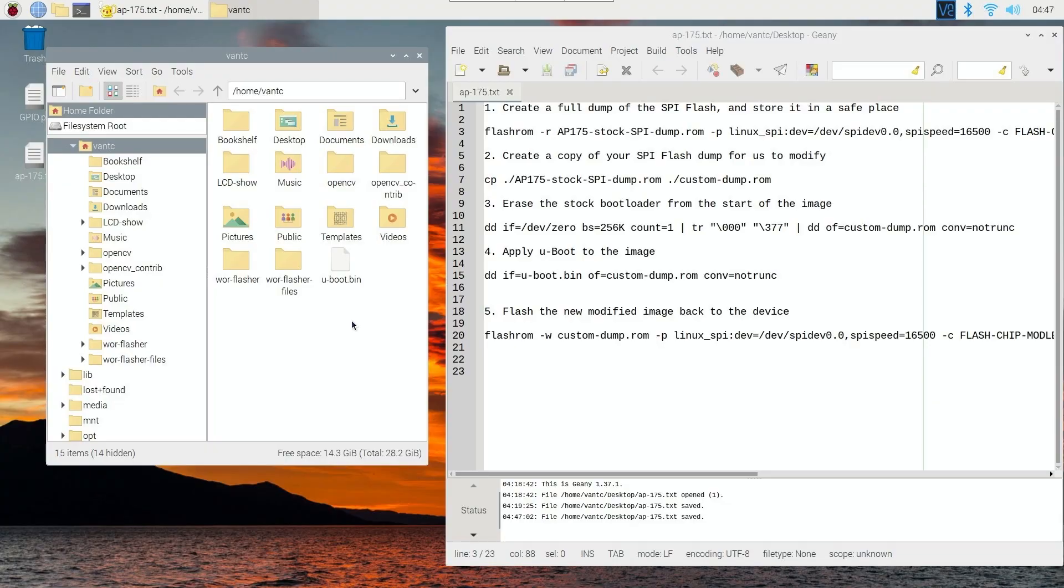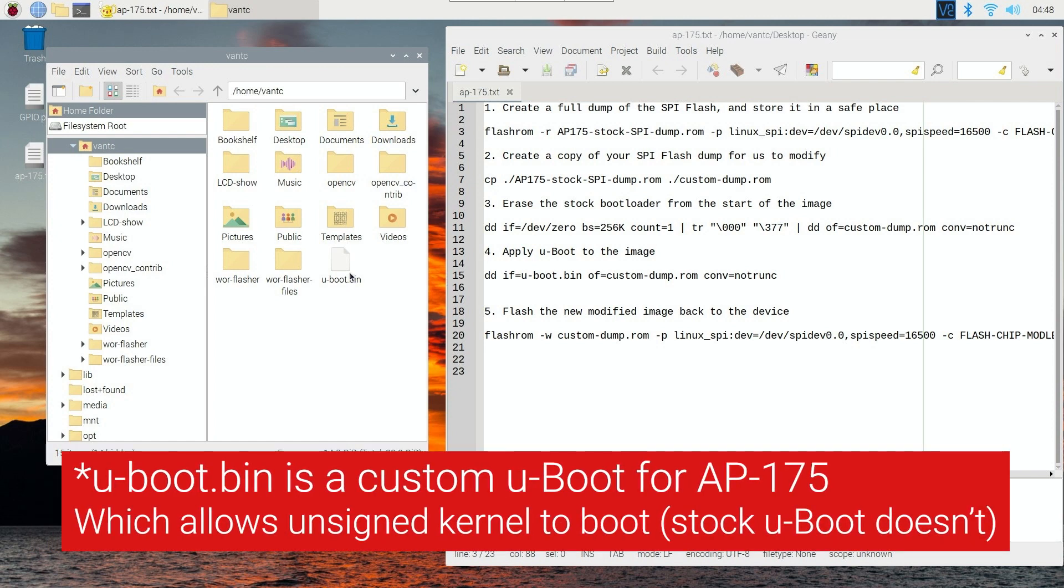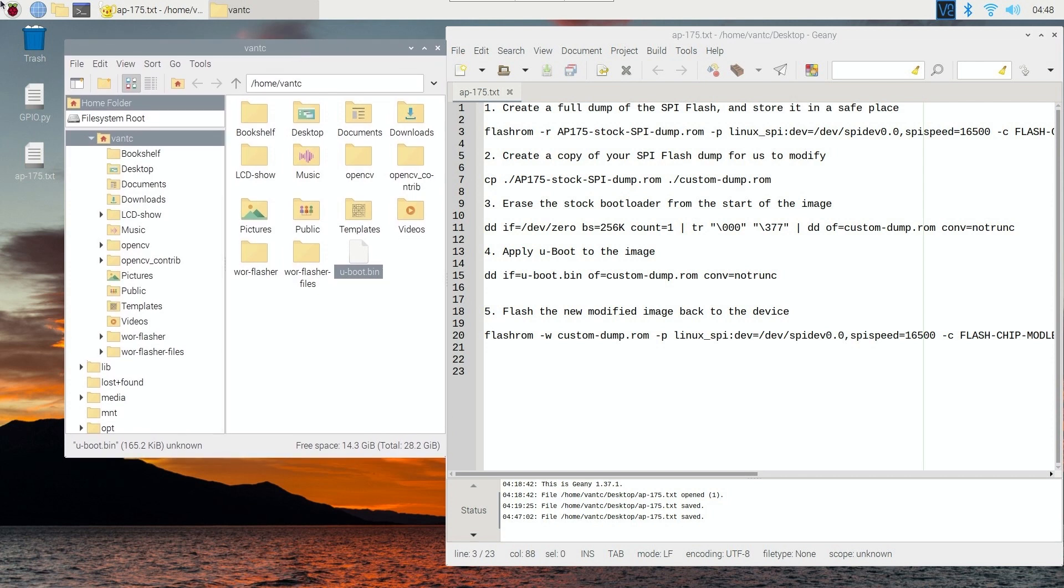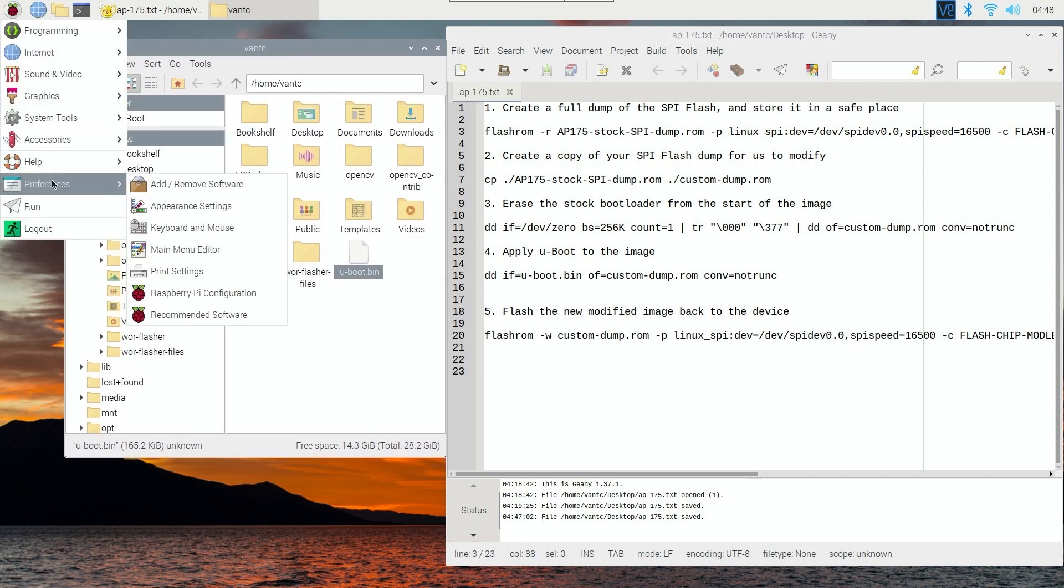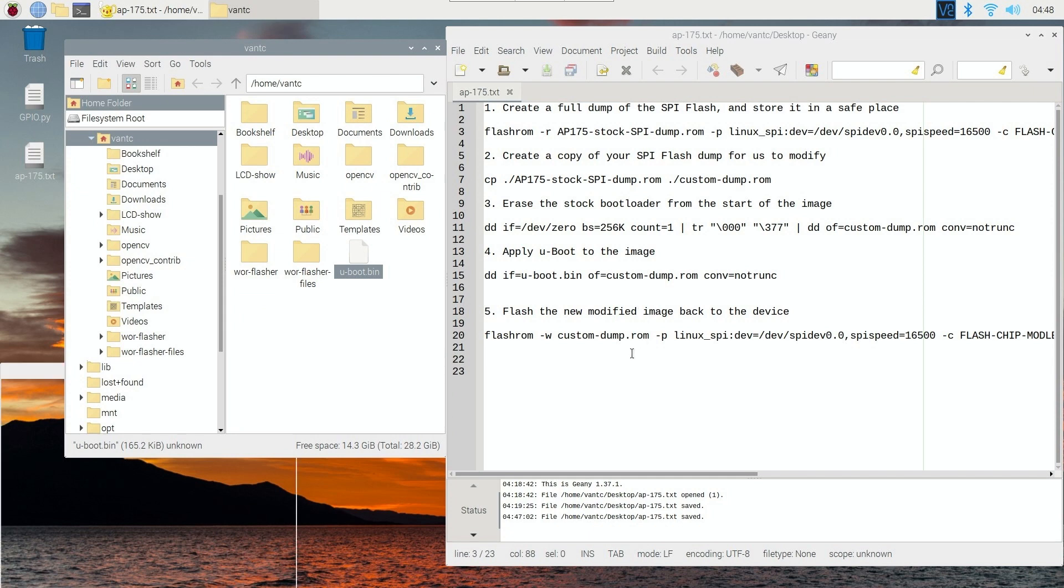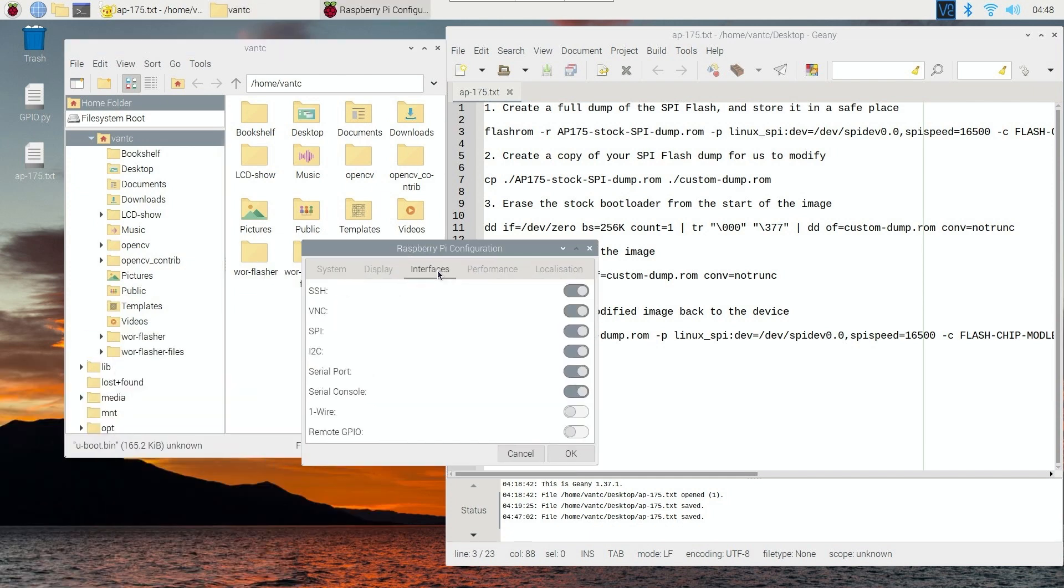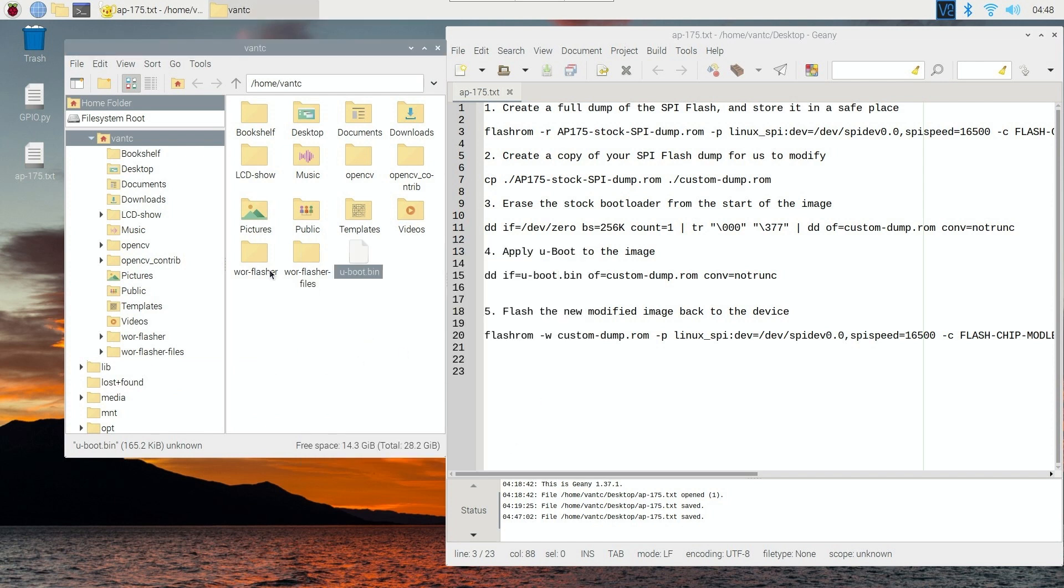Now, we will create a dump of the SPI flash chip, and after that we are going to apply the custom U-boot for the AP175 into it. Before we get started, make sure you have downloaded the custom U-boot for AP175, and place it somewhere on your home directory. So this is the instruction for the AP175, and it is more or less the same with the AP105, except for the flash chip model is different. Let's go to the configuration right here, and make sure that the SPI is enabled. So we have the interface SPI enabled. Let's open the terminal.